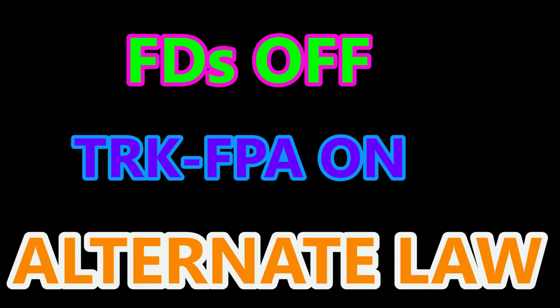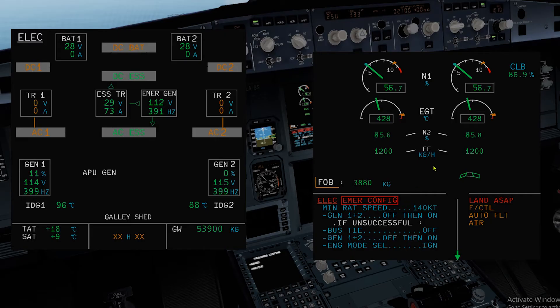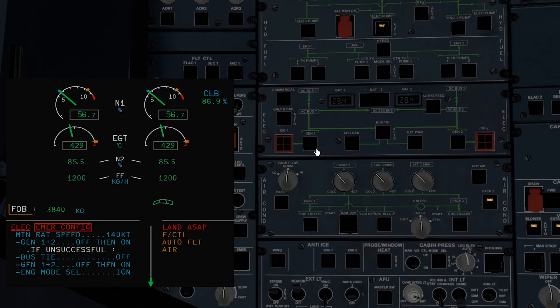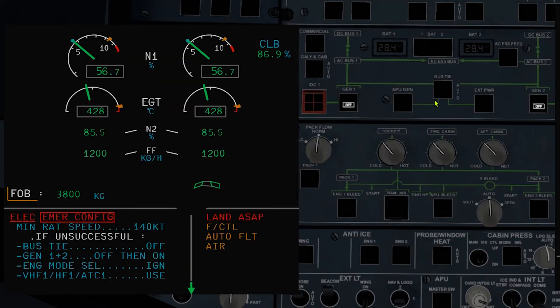The first thing is to fly the aircraft. Turn flight directors off and select track FPA. Remember that the aircraft is in alternate law. Next, call out for ECAM actions and use the EWD properly. The minimum speed for the RAT is 140 knots — below 140 knots the RAT stalls and the aircraft returns to flight on batteries only. On the ECAM: turn the generators off, then back on. If unsuccessful, set the bus tie to off.